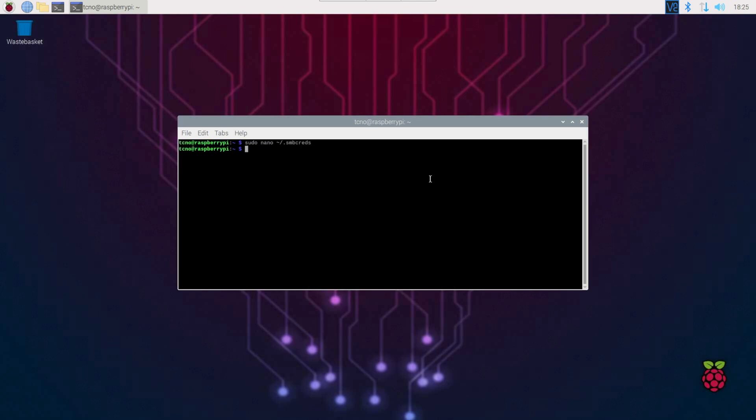Now that I've saved my credentials into smbcreds, we can sudo chmod 600, so it's only readable by us, ~/.smbcreds. I had tab autocomplete there, enter, and just like that, it's unreadable to anyone but our user.